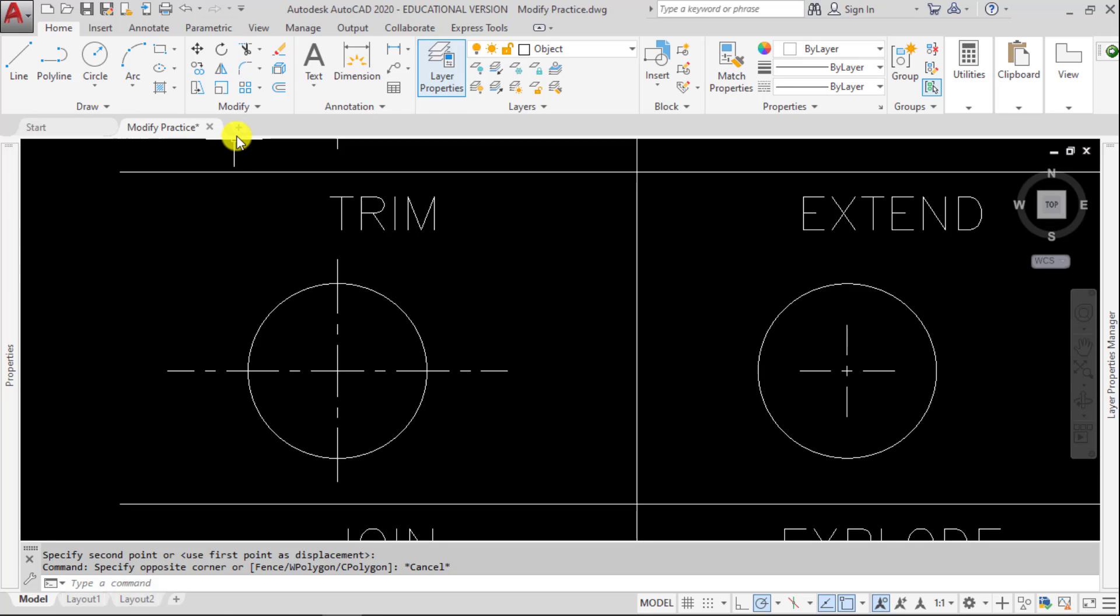Welcome back. Our next modify tool is Trim, and Trim works like a pair of scissors. It cuts unwanted geometry, and it has to use other geometry as a cutting edge.